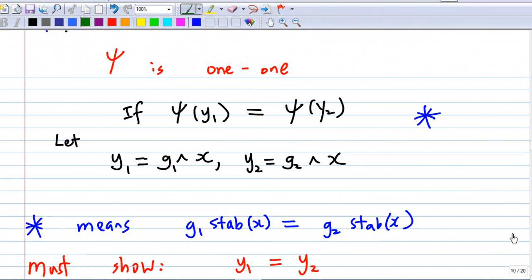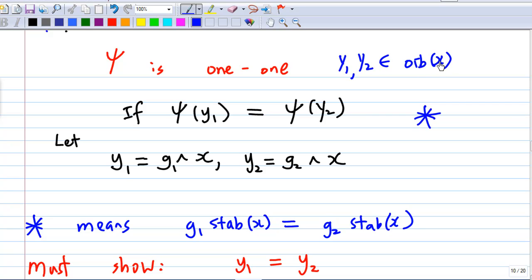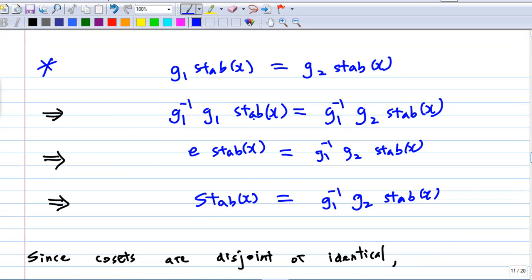Next, I am going to show that psi is one-to-one. What does it mean? It means that suppose psi(y1) equals psi(y2) where y1 and y2 belong to the orbit of x. Suppose y1 = g1·x and y2 = g2·x. That means g1·Stab(x) equals g2·Stab(x). We must show that y1 equals y2. This is the proof: we are given that g1·Stab(x) = g2·Stab(x).